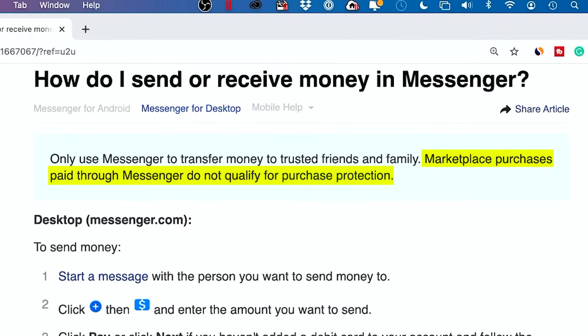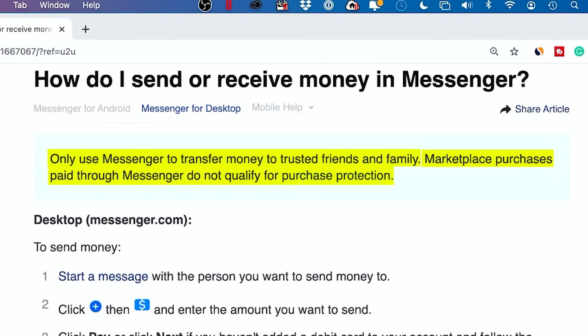It does say that marketplace purchases paid through Messenger do not qualify for purchase protection, and to only use Messenger to transfer money to trusted friends and family. I'm not sure how current that note is, but I wanted to show it. I typically just use this to send or request money from friends and family that I already know.